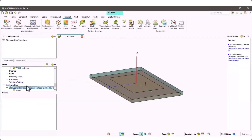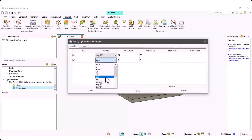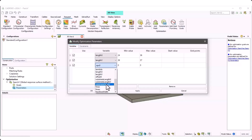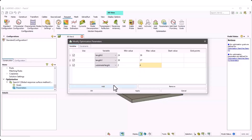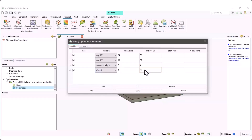The next step is to go to optimization parameters and add length X. The initial value is 30, so the minimum value is smaller and the maximum value is larger than the initial value. Length Y is the patch Y-dimension with initial value 48. Substrate height has an initial value of 3, defined between 2 to 4. Offset X is the location of the feeder with initial value 9, defined between 5 to 13.